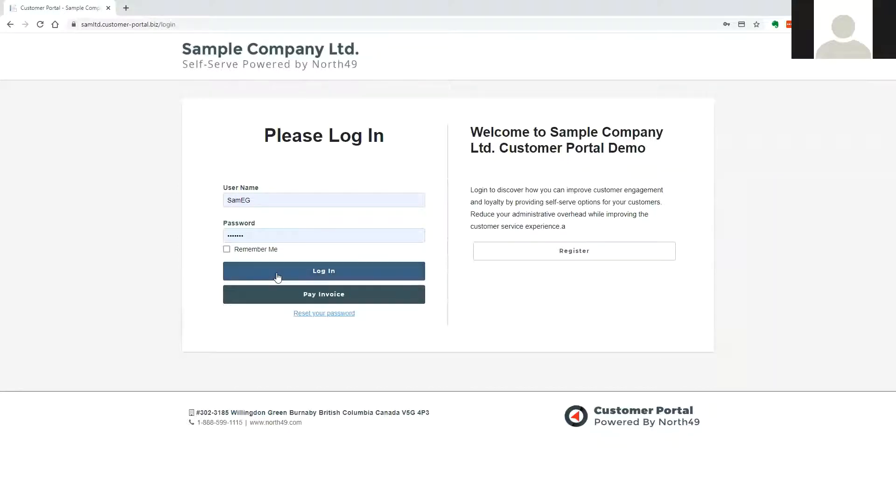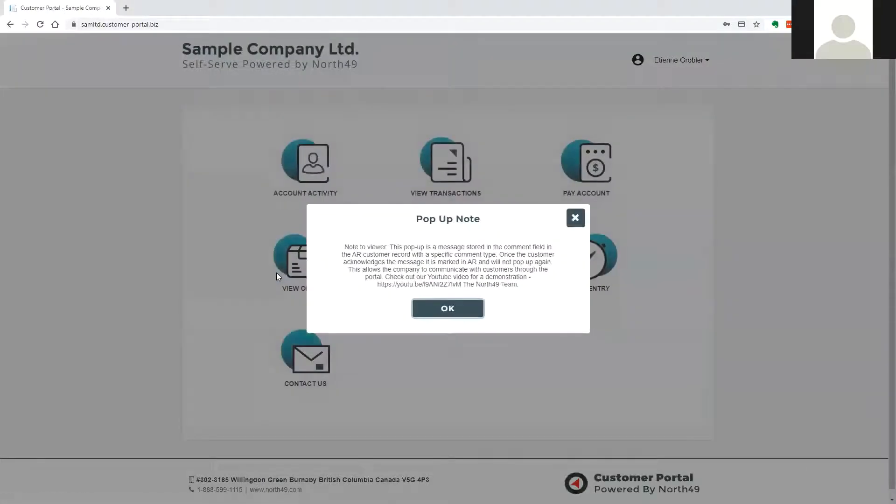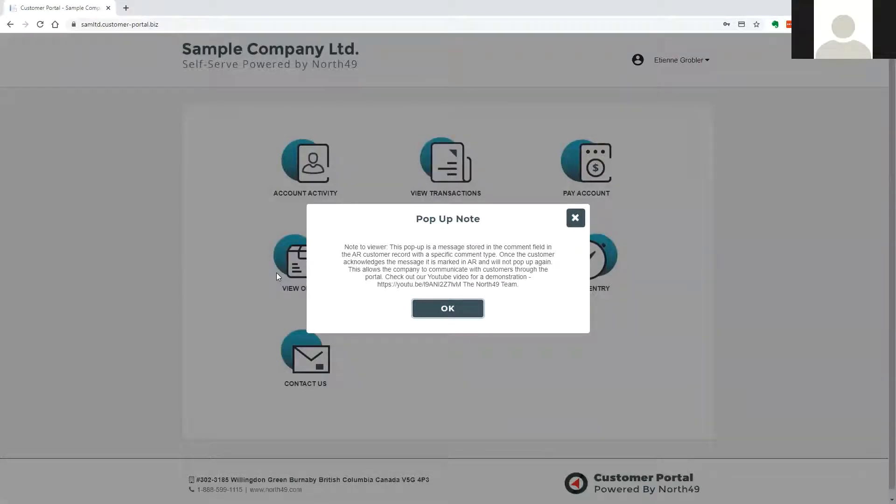When the customer logs in, he will be presented with available options and based on portal settings, may also see a note pop up.